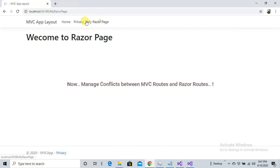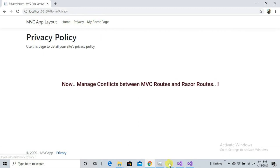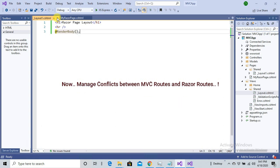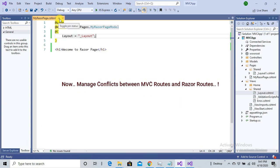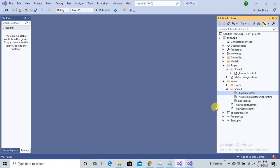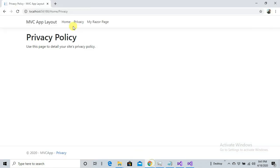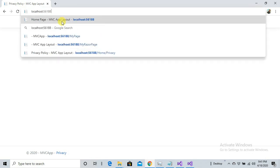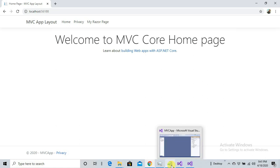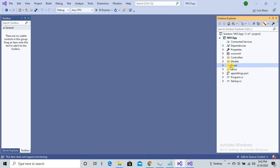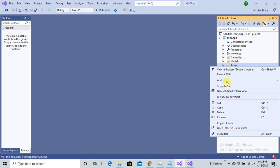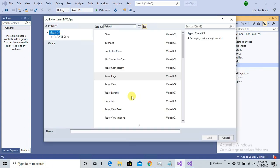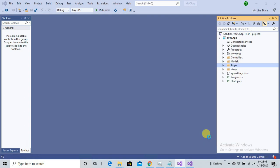But the last thing, what will happen if I also have an Index file inside Razor Pages? Let's do that. What's happening now? If I'm not specifying any name here, the Home controller Index action is taking the route, is taking the URL.